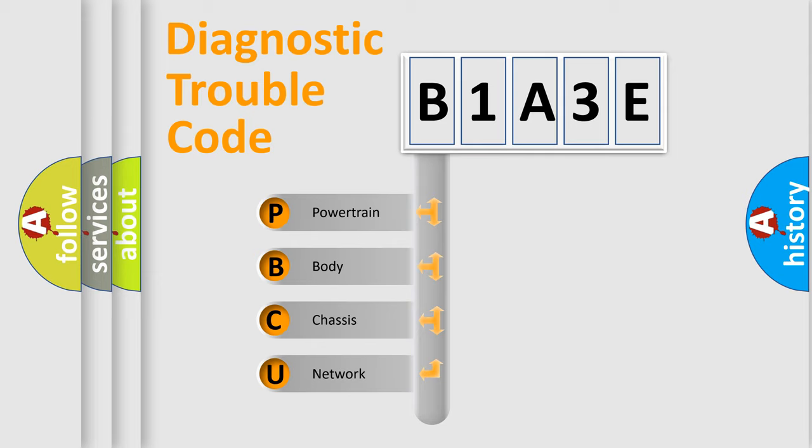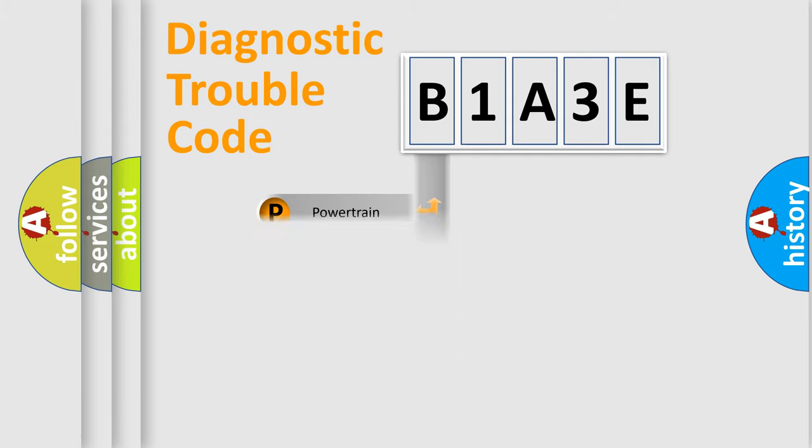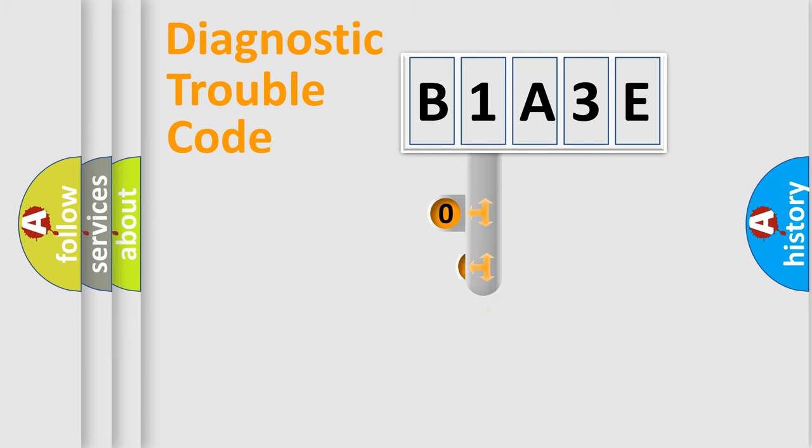We divide the electric system of automobile into four basic units: Powertrain, Body, Chassis, and Network. This distribution is defined in the first character code.